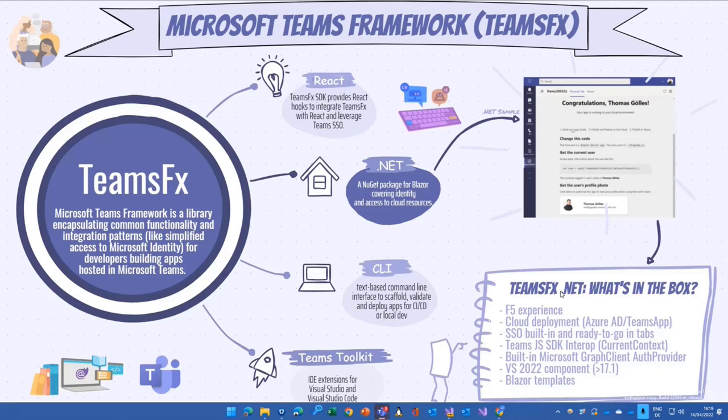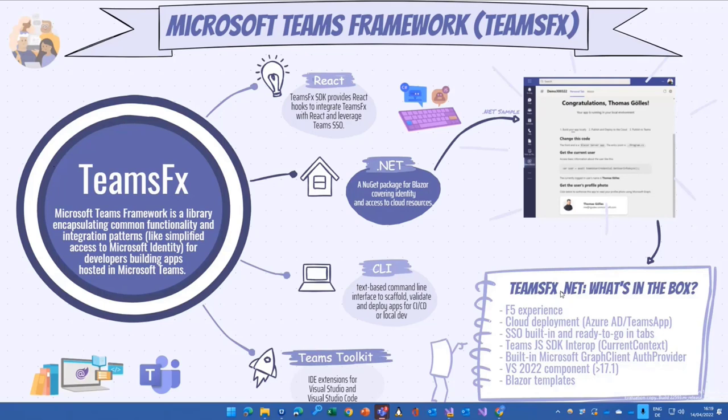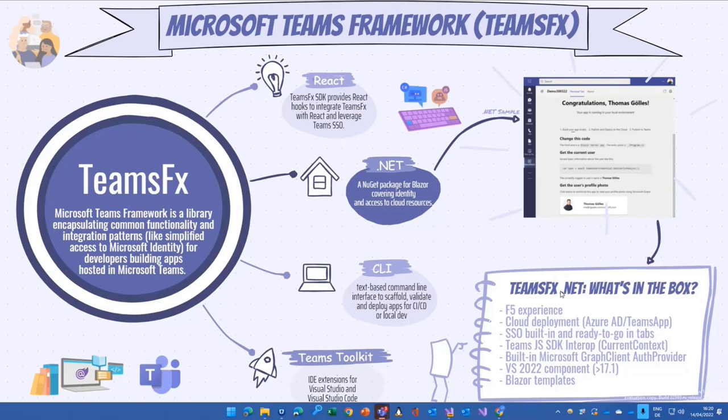Single sign-on is basically built in and ready to go. We will see that and how this is done in the newest version. Of course, everything we will see in Blazor is on top of the JavaScript SDKs because technically the Blazor implementation is to some extent a wrapper to what is available through the JavaScript SDK. There is a built-in Microsoft Graph authentication client so that we can use the SSO token for Teams to then make our calls through Microsoft Graph, for example.